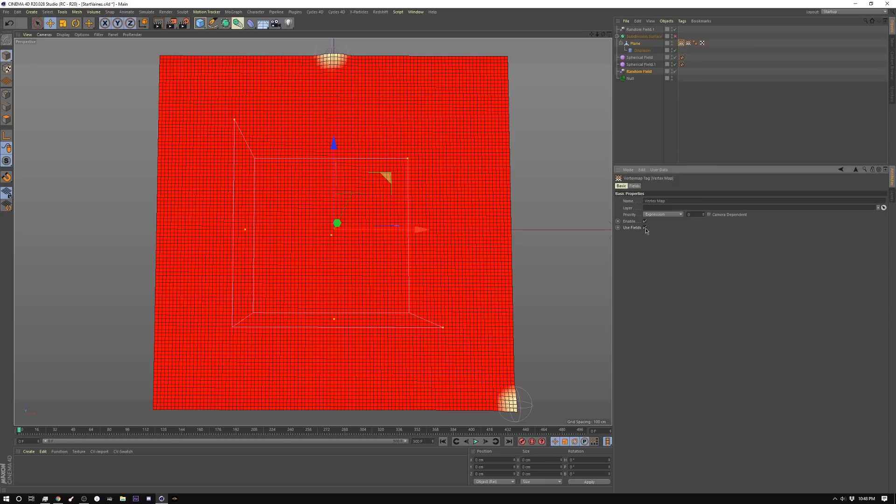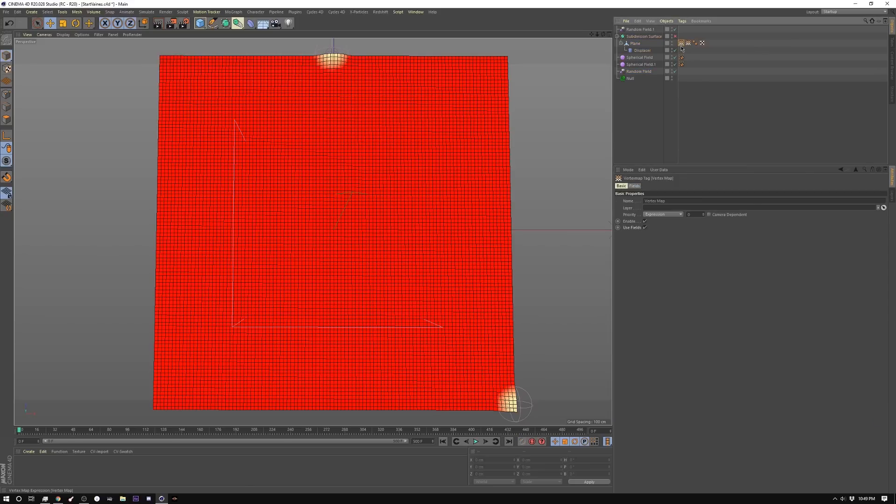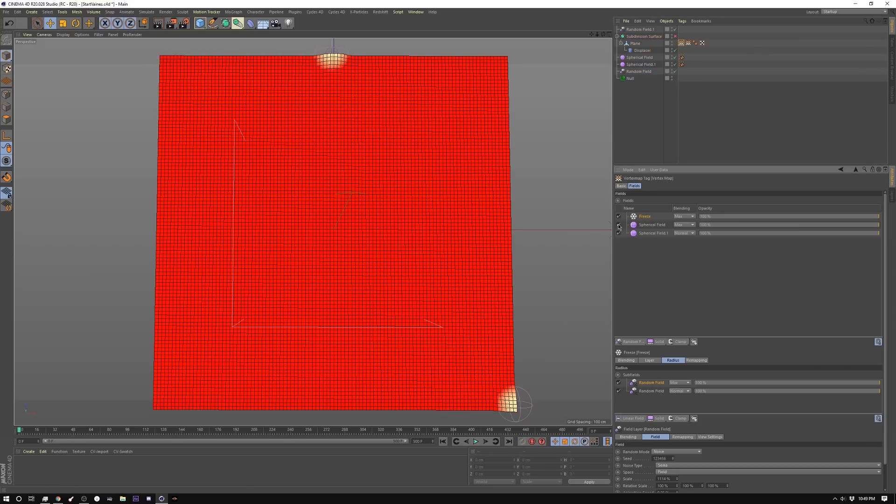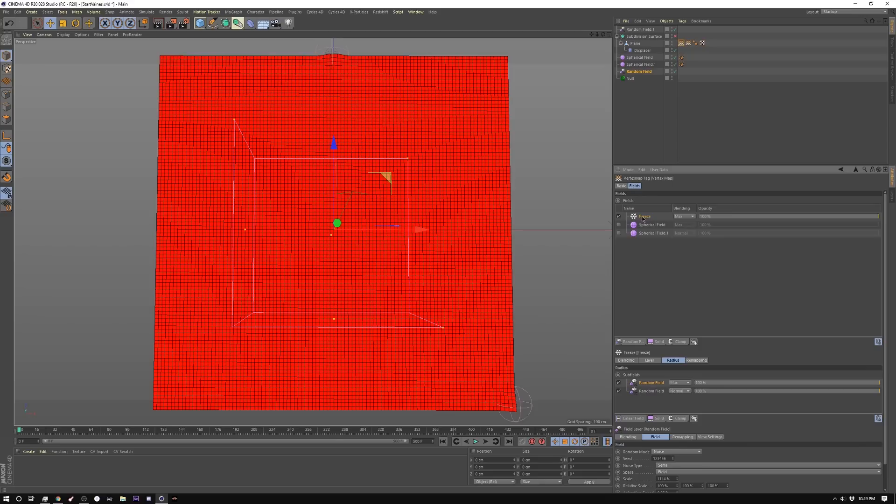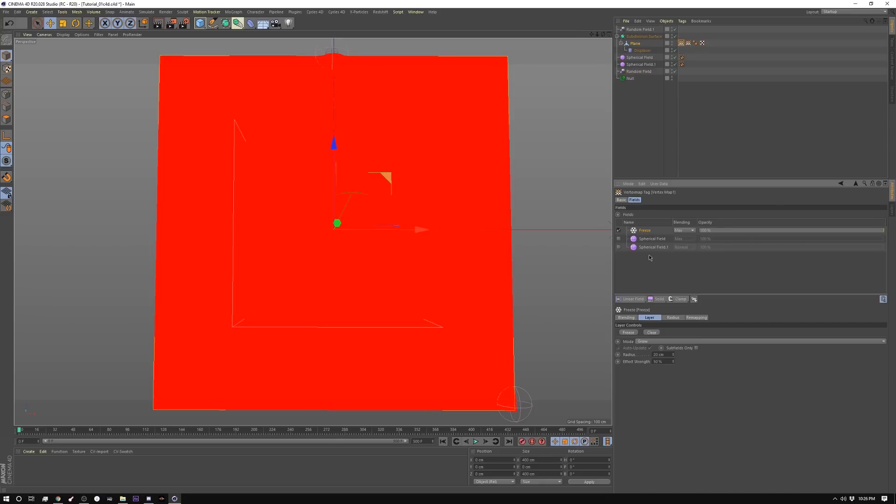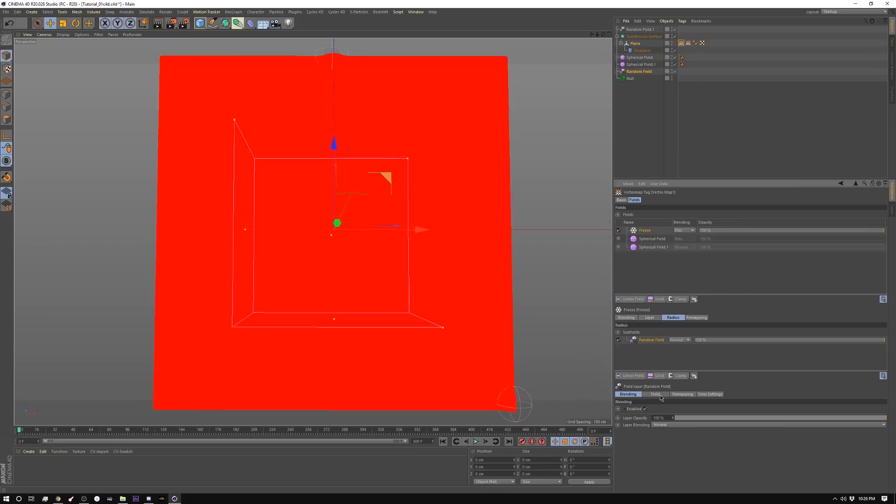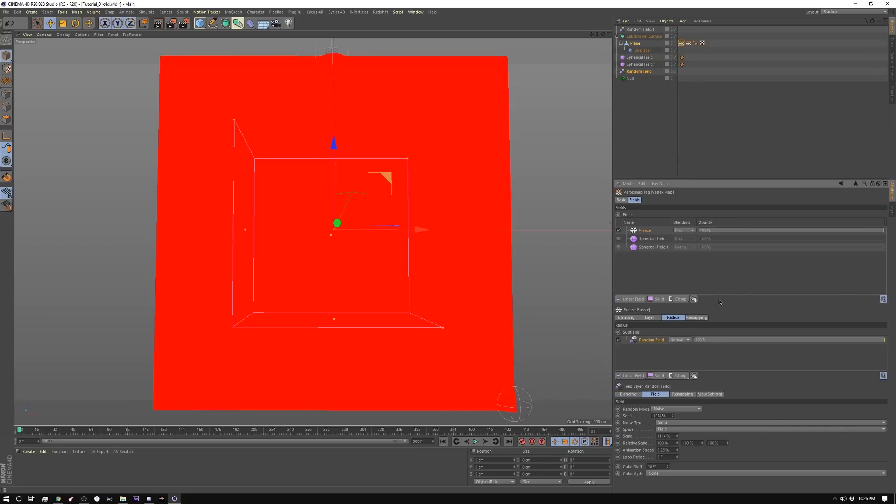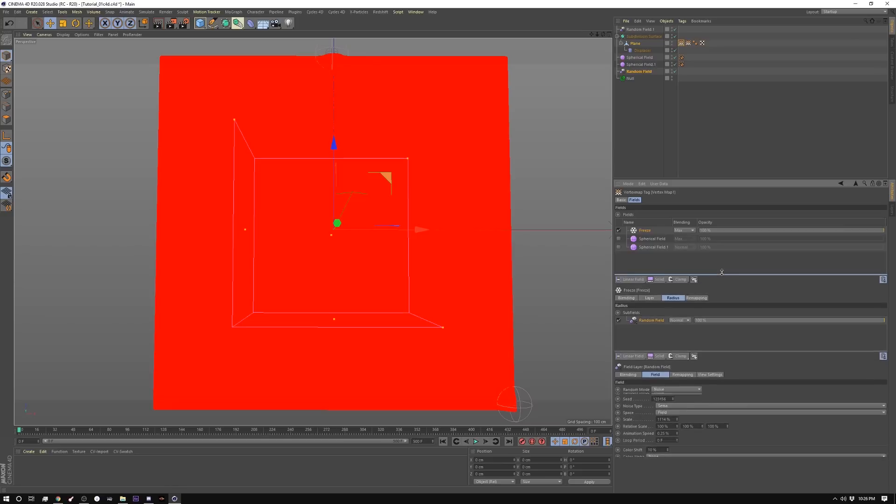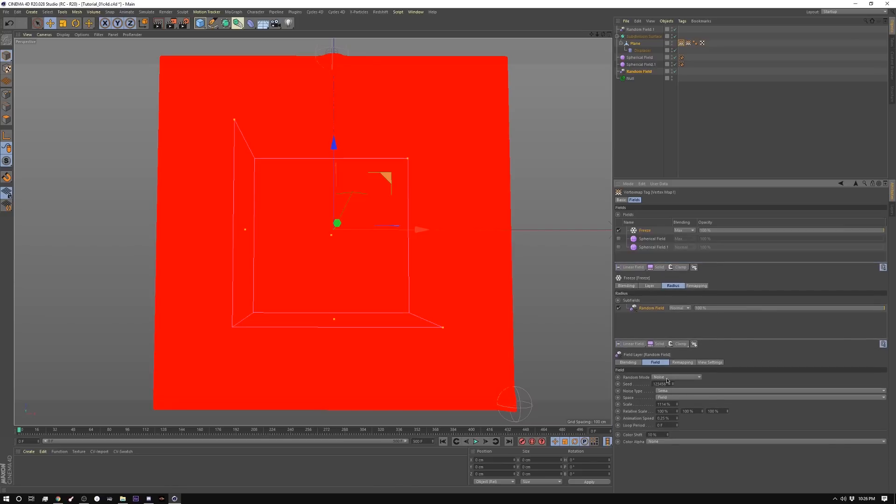And I'm going to turn on fields in the basic tab here. I'm going to set the freeze to grow, and then adjust the radius to 20, and the effect strength to 50. Inside the radius, I'm going to make a random field set to noise, and I'm using SEMA. I have the scale set to 1114, and then I'm adding a slight bit of animation.